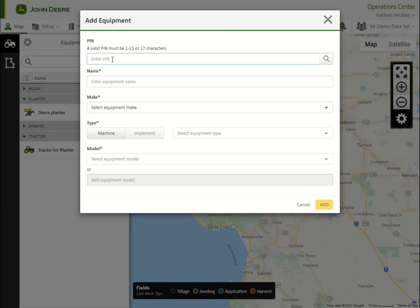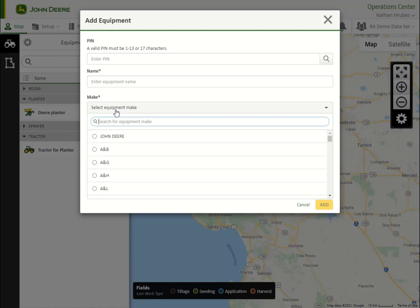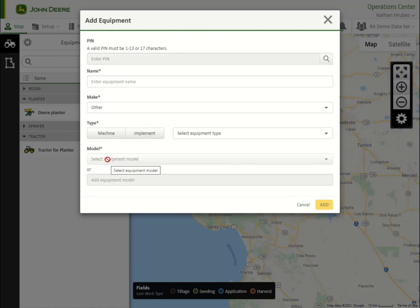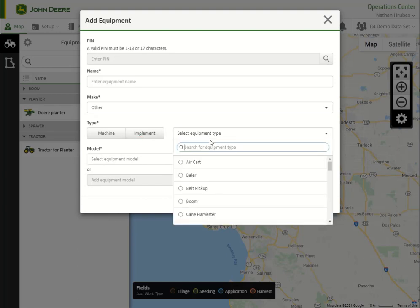If this is a DIR machine or implement, we can add the serial number for the make, type, and model to be automatically populated. In addition to the serial number, we will need to give this machine a name before saving. Third-party machines or implements can also be added here as well.